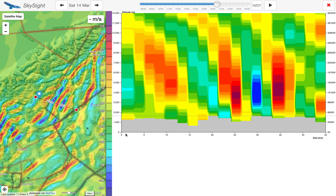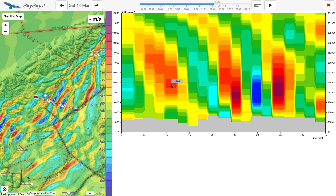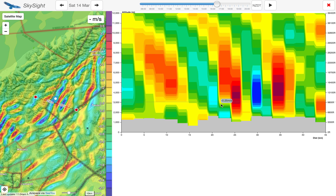We can see as we move the pointer left to right, the little dot moves left to right here. We can see here's a primary perhaps — you can see the wave tilting forward, 2 metres a second at 5,000 metres, going up to 1.5 metres a second at 8,000 metres.